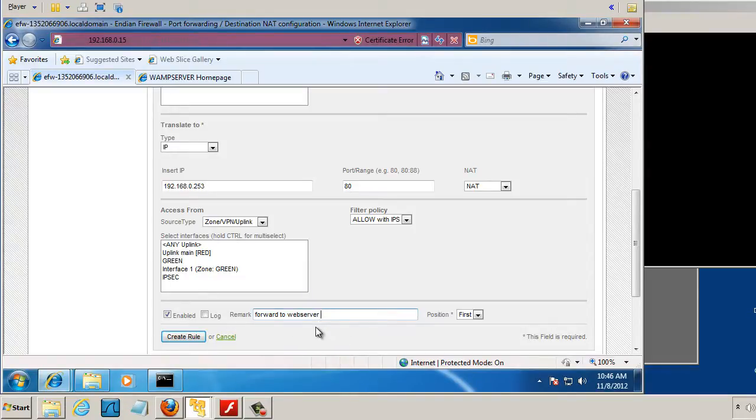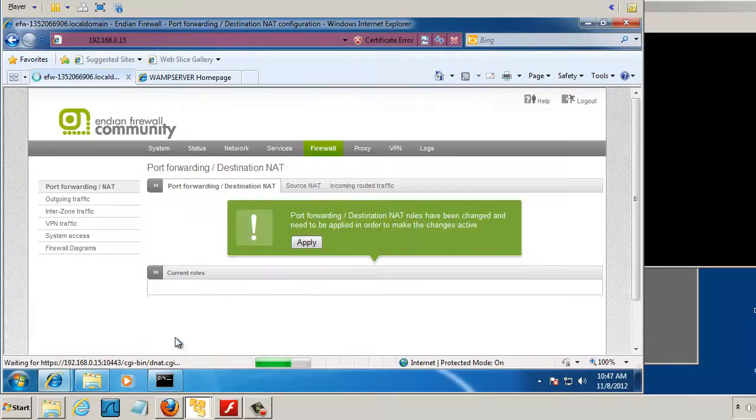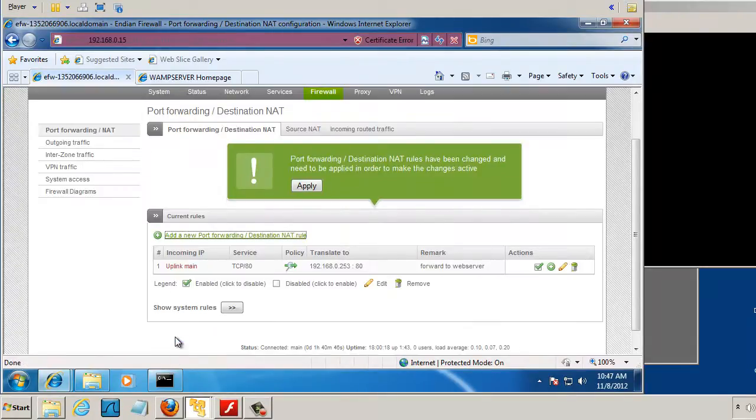Forward to web server, that's fine. And we'll just hit create rule, and you can see there's our rule.